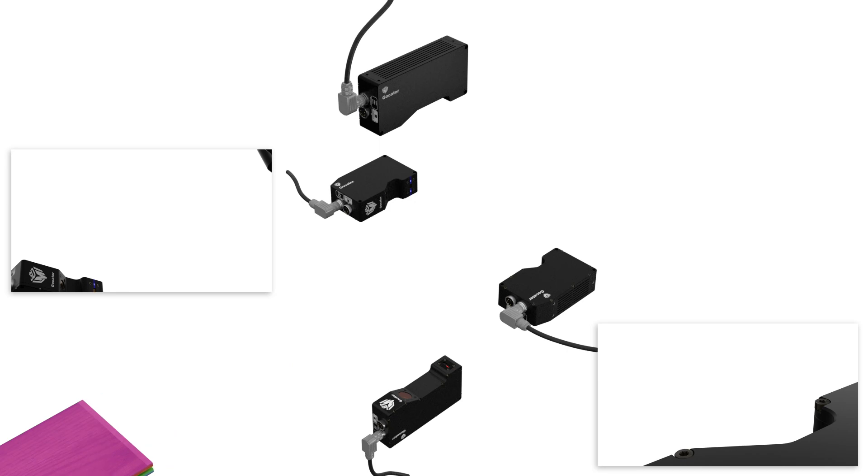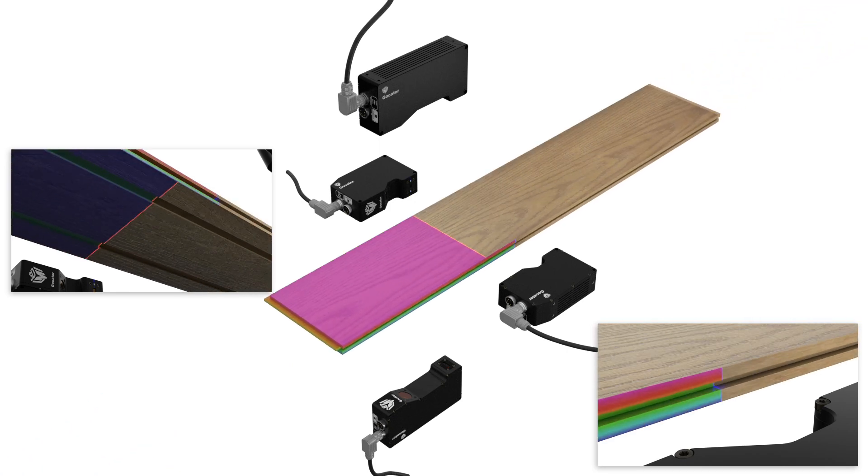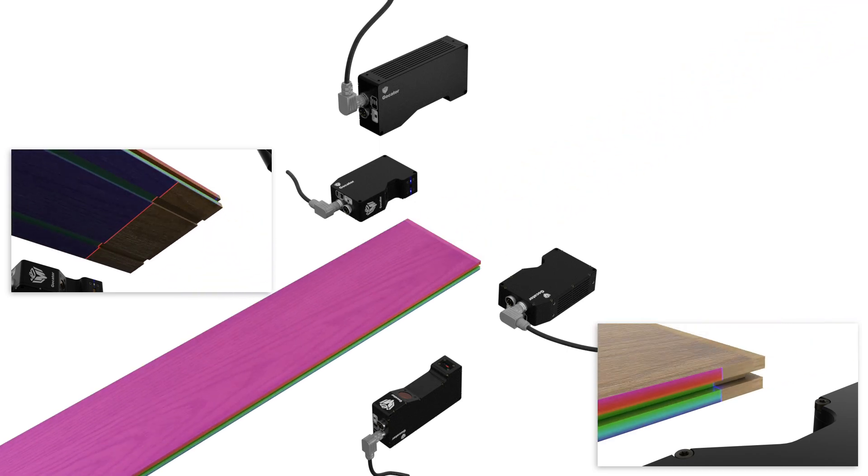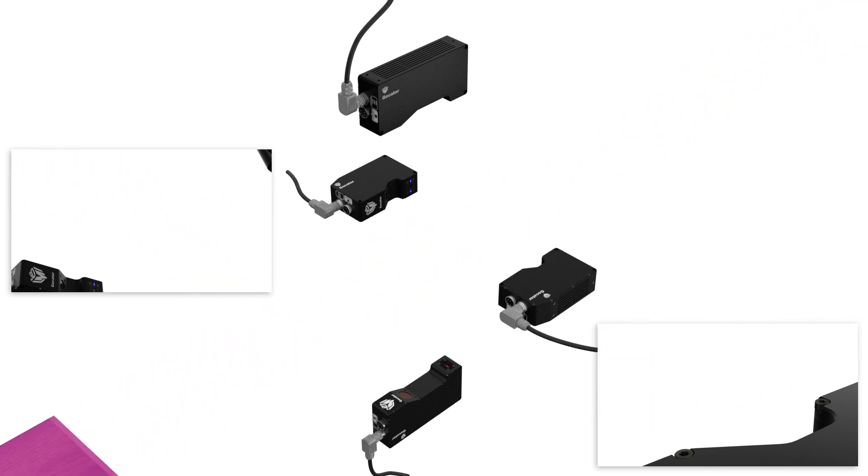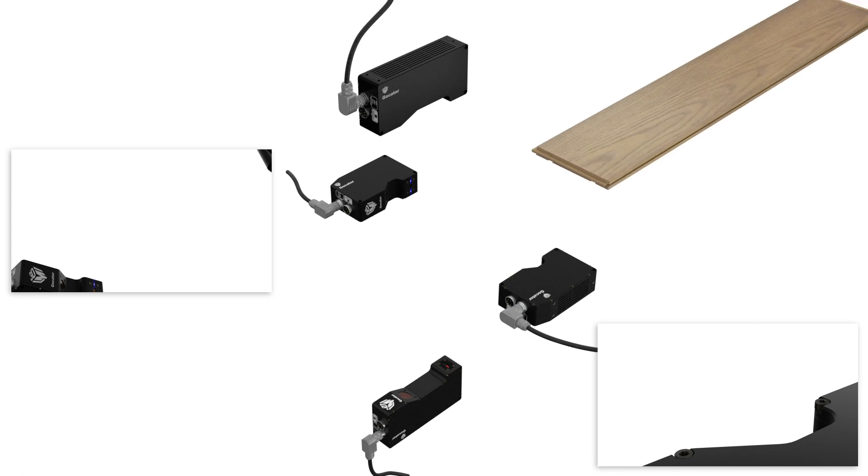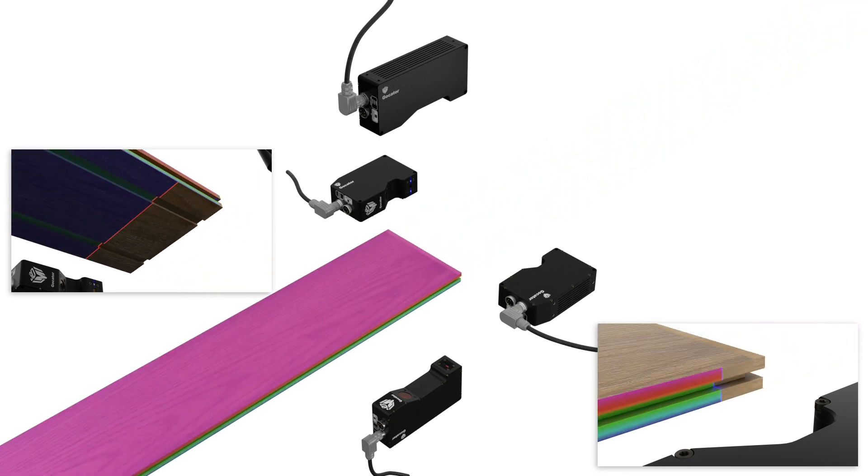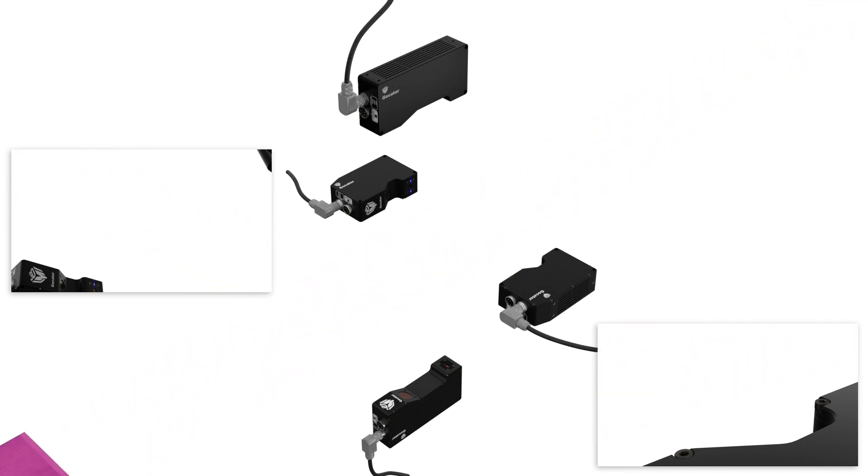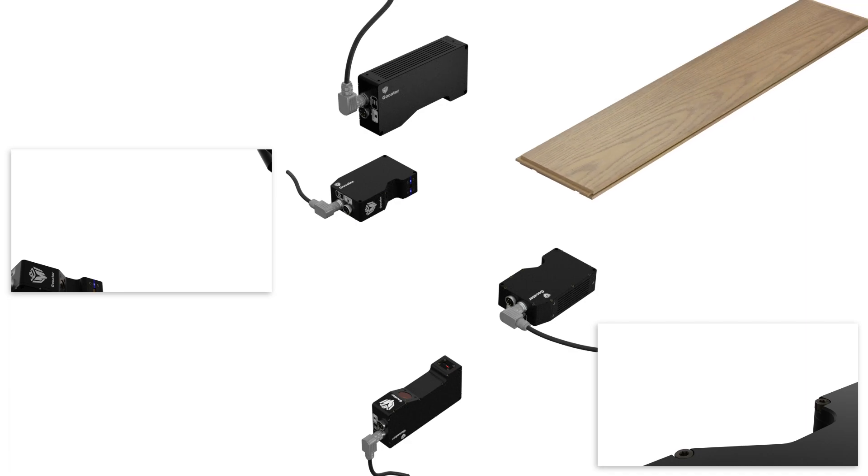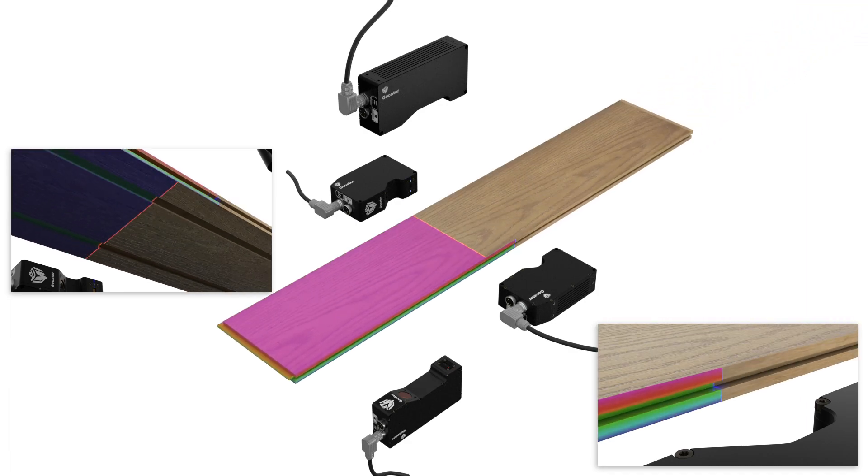The result is an inspection system built on the fewest number of sensors and the lowest possible system cost. You can now create mixed model multi-sensor systems with GoCater line profilers using the latest GoCater firmware.